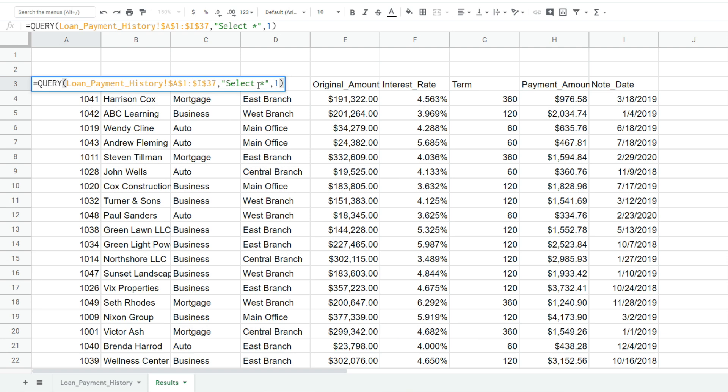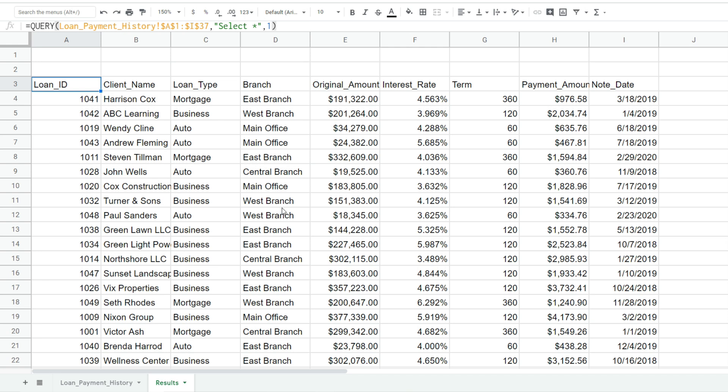And why did it do that? Because we said select star, select everything. So now if we wanted to filter things down a little bit, let's just say with this detail we only want to pull back loans that were originated at the west branch.